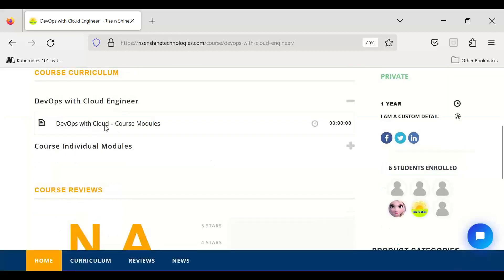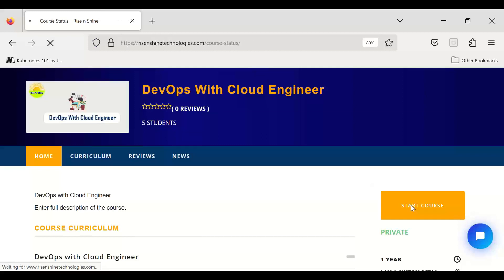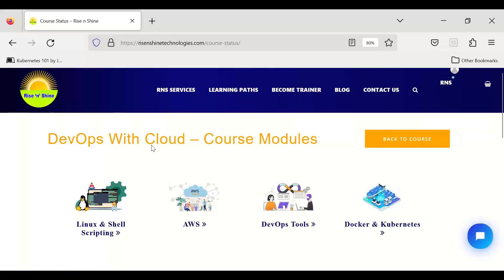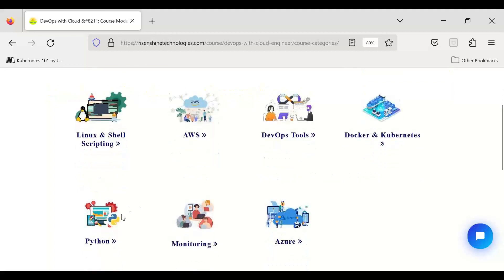Any course assigned to you will initially show a 'Start Course' status — it is disabled until you start it. You cannot access it until you click 'Start Course'. The course modules included are Linux and Shell Scripting, AWS, DevOps tools, Docker, Kubernetes, Python, monitoring tools, and Azure. You access them one by one as the course progresses.